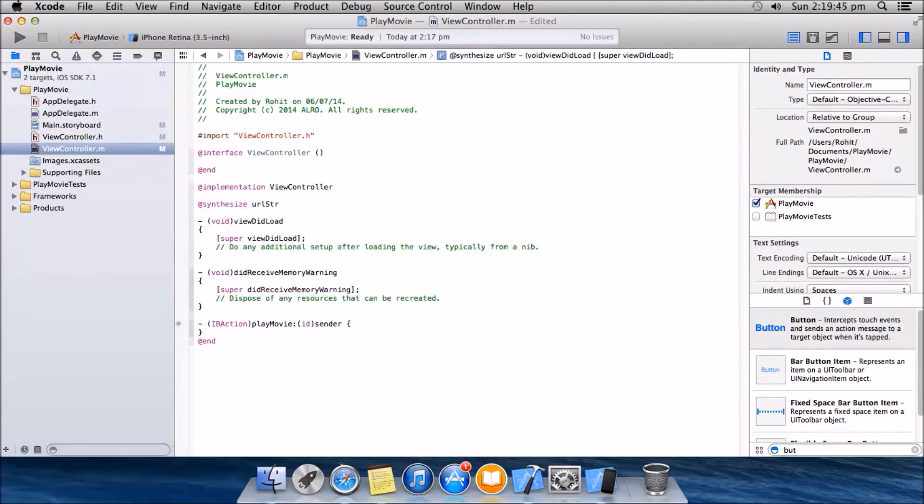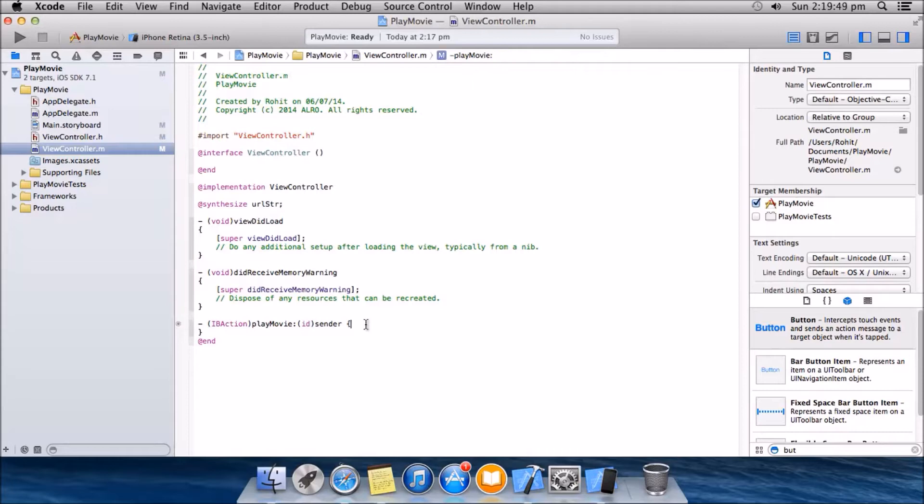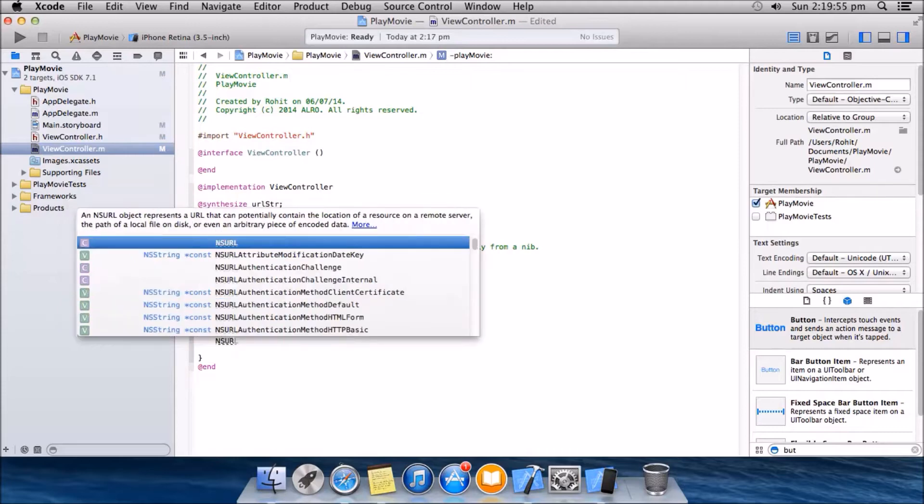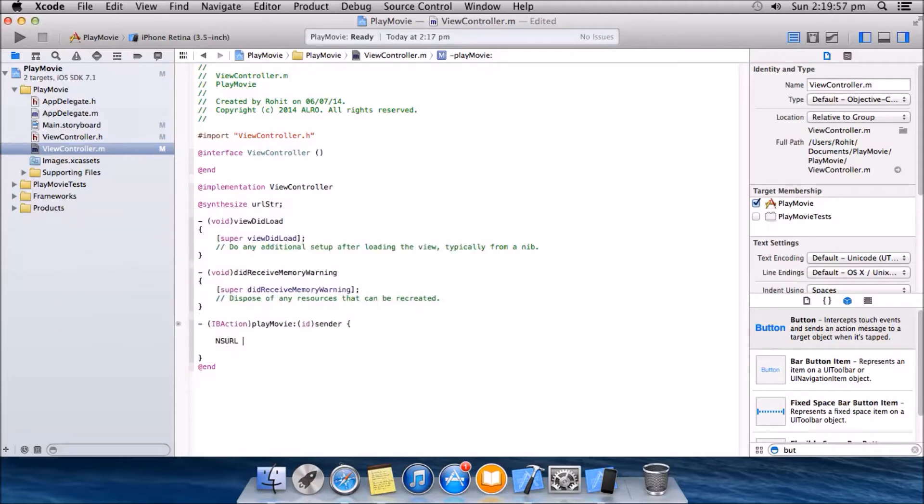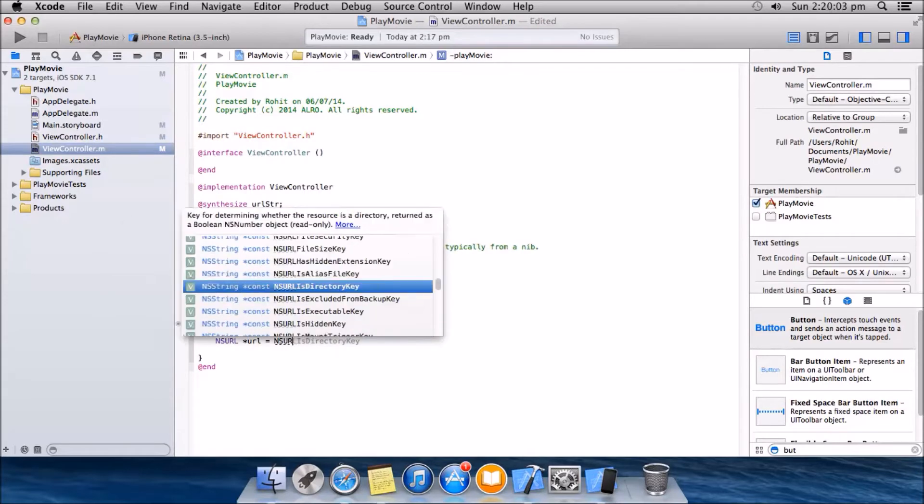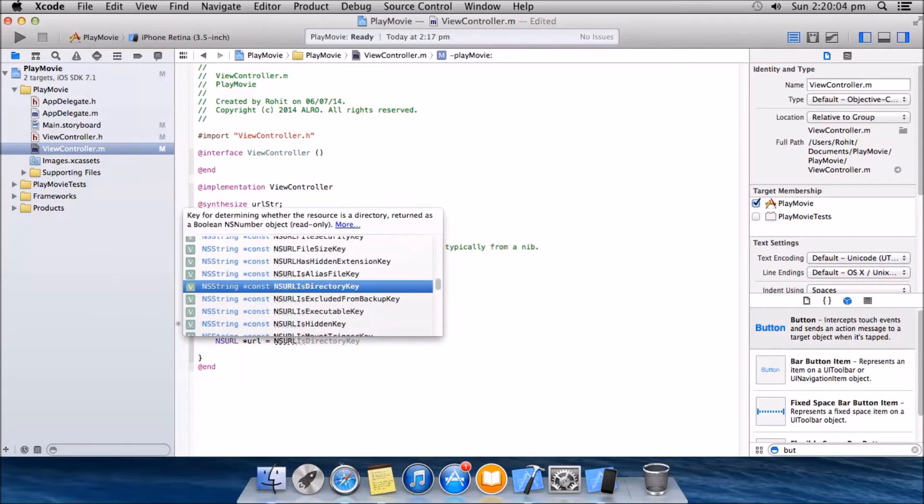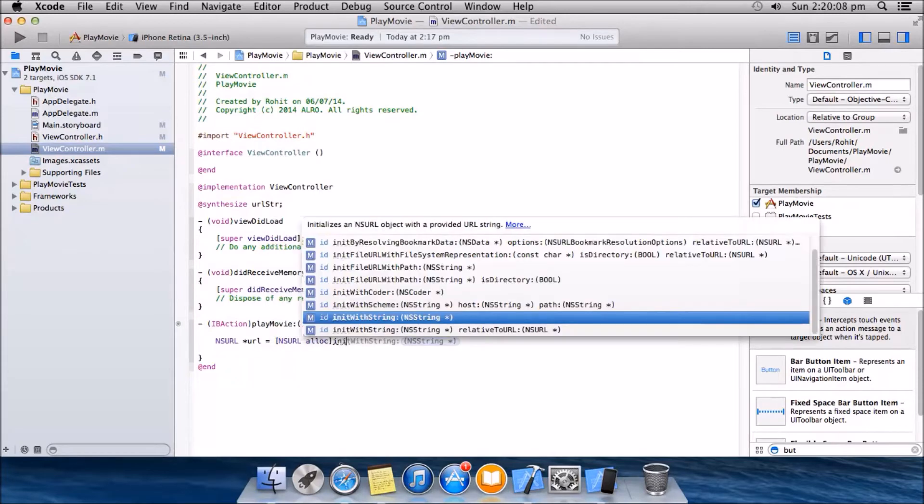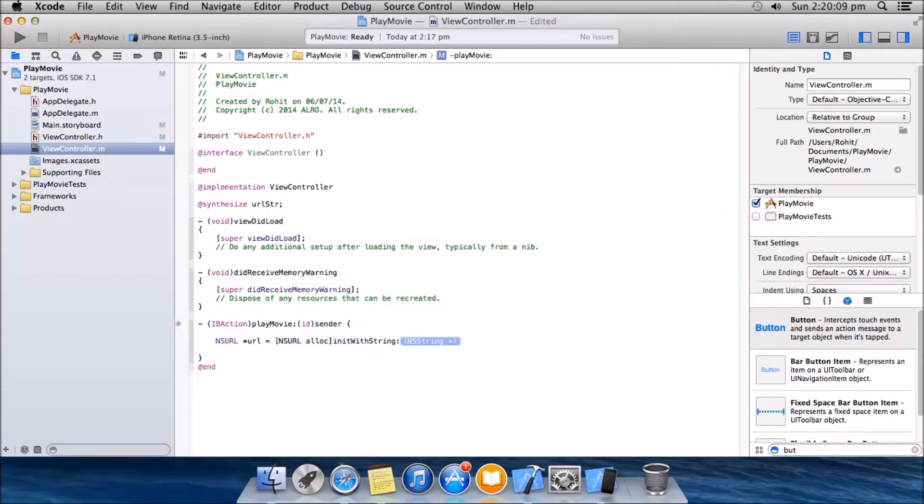URL string. OK, now in the play movie method we will have NS URL star URL equal to NS URL, init with string, URL string dot text.